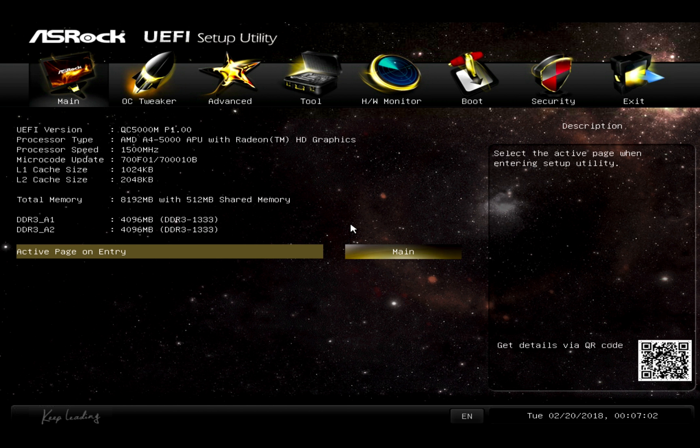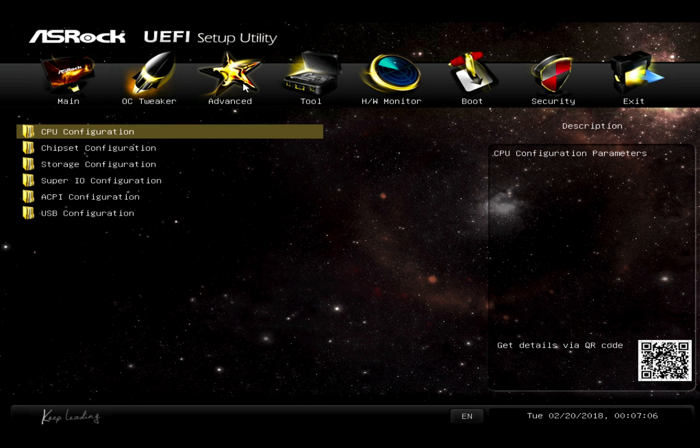First, let's enter the BIOS and make a few configuration changes. First, let's go to the Advanced Settings tab. Now, click on Chipset Configuration.